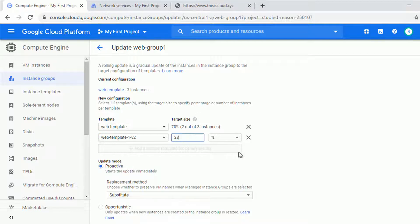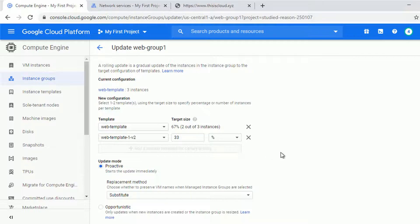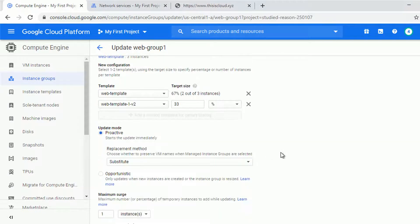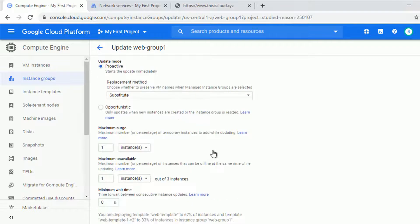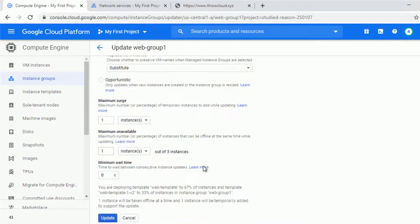So this will be one out of three nodes or the instances using the new version. So let's accept all the default options for the update mode, maximum search, etc., and let's click update.